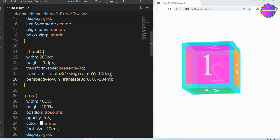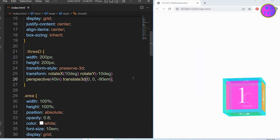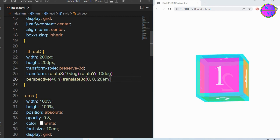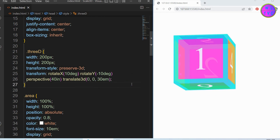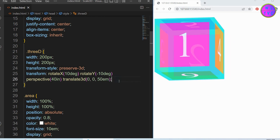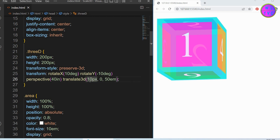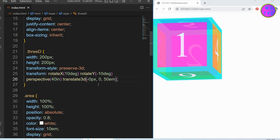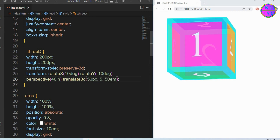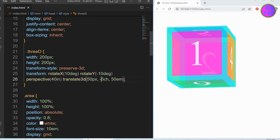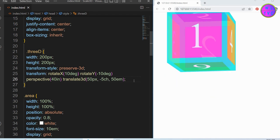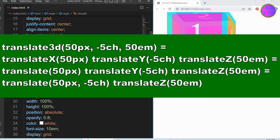Here, the negative values will push the object further and the positive values will make the object come closer. As we learned at the beginning, the X value will move the element to the right or left direction and the Y value will move the element to the bottom or top direction. We may also write the translate3D function in other ways as shown here.